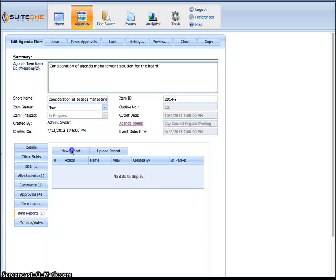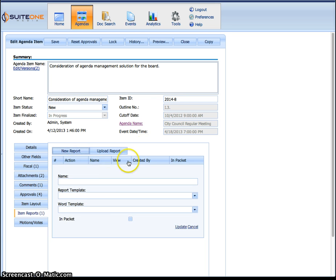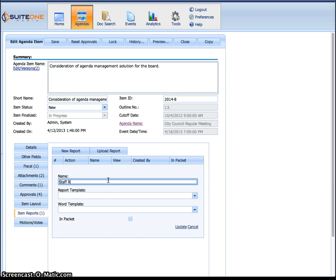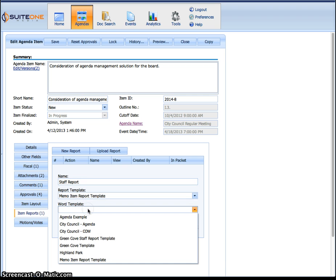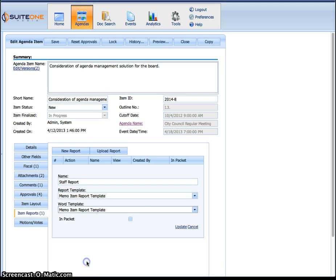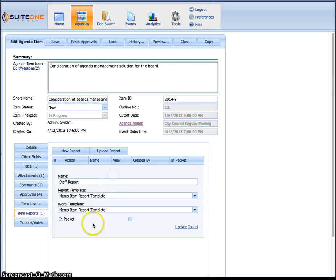So you hit new report right here, I'm going to call this staff report, you can call it whatever you want, staff memo, and pick my report template and the word template. This is the look and feel. The report template tells the system what fields to generate and if I want to include it in the packet, I check that box.